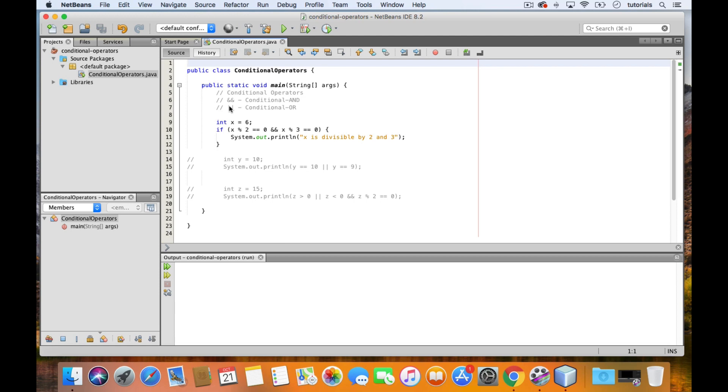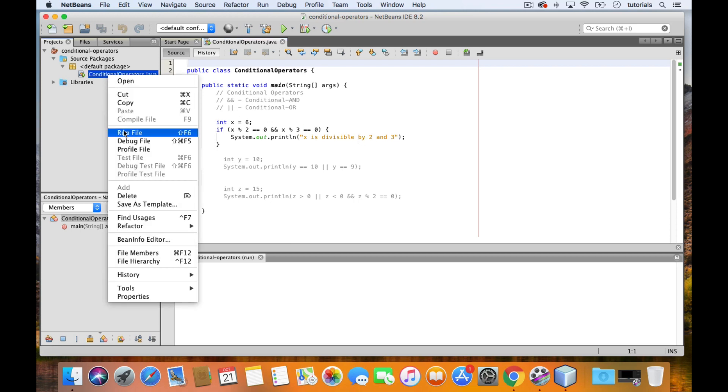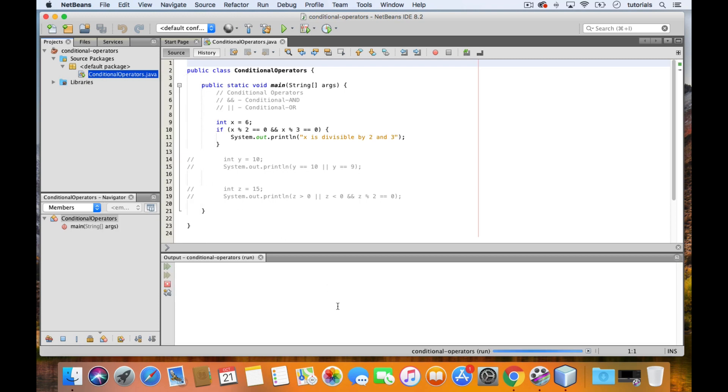In this example, we have x which is equal to 6, and the condition in the if statement asks if x modulo 2 is 0 and if x modulo 3 is also equal to 0. In this case, both of these conditions are true since 6 is divisible by both 2 and 3, which means the program will end up printing this message. Let's test that out. And there it is.